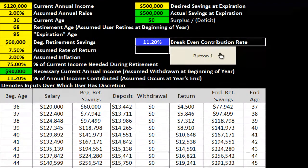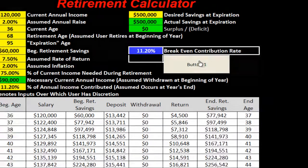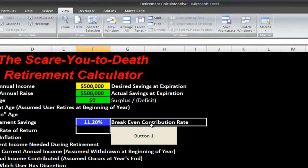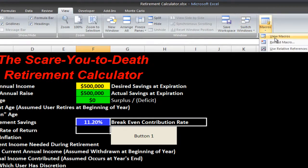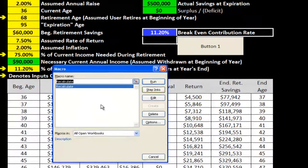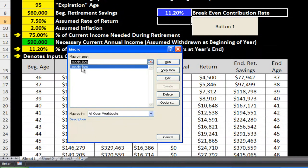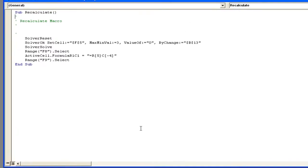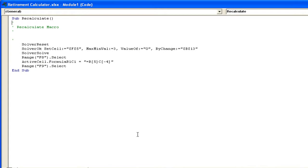Now the problem is if you try to press this button and recalculate, you're going to get an error message. Let me show you the small trick you need to know here. What you need to do is go in and view your macros, find the recalculate macro, and click Edit — that's going to pull up Visual Basic.